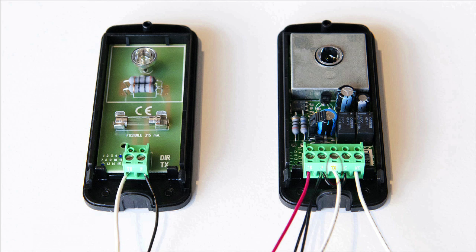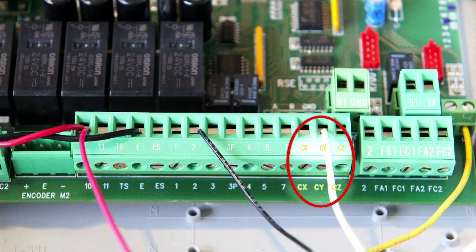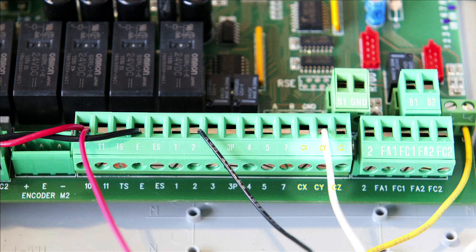Connect TX terminal of the IR receiver to the TX terminal of the IR transmitter. Connect terminal NC of the IR receiver to either CX, CY, or CZ input terminal on the control board.